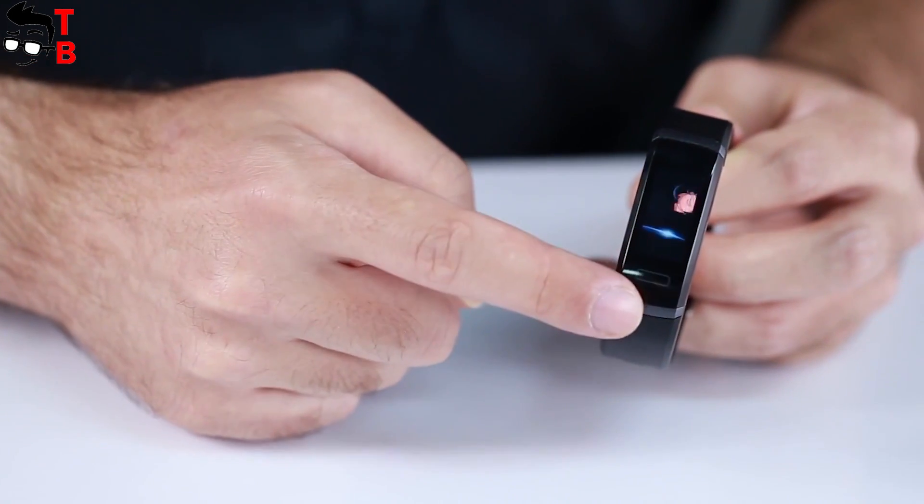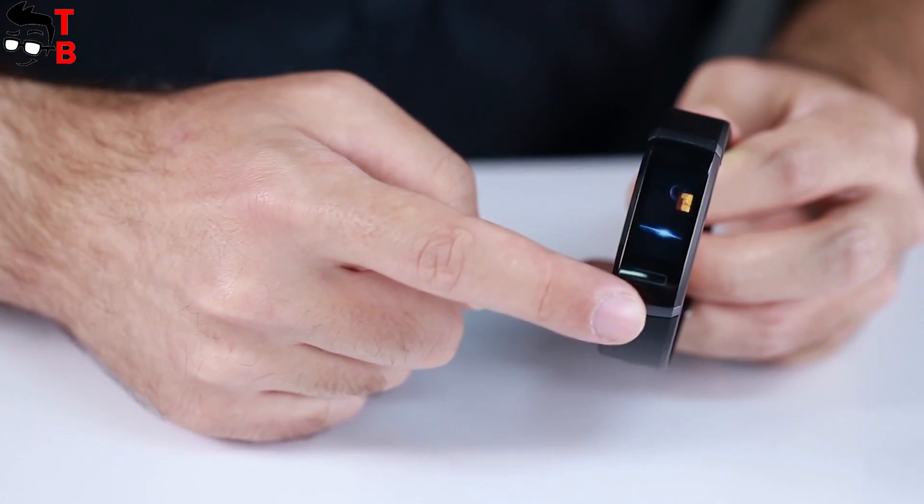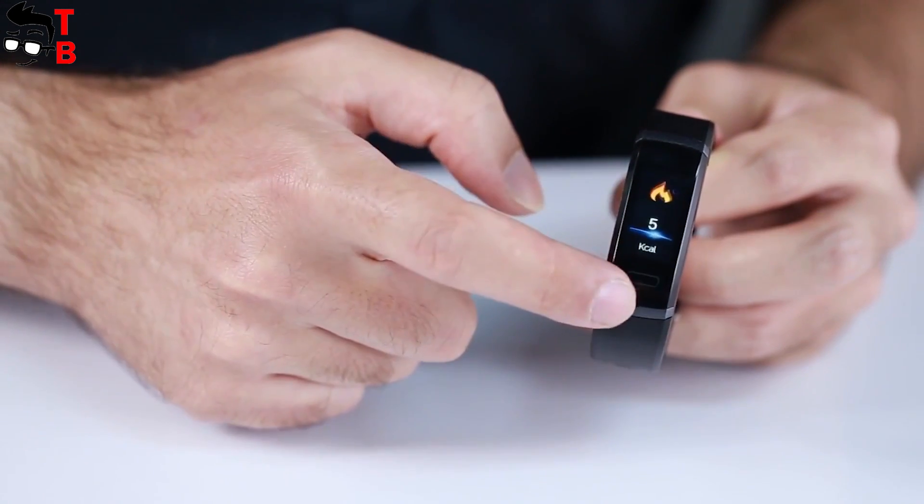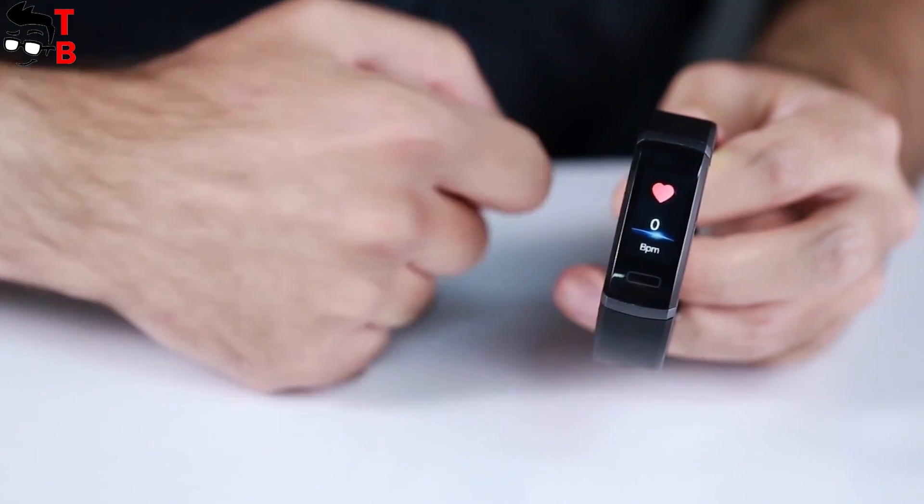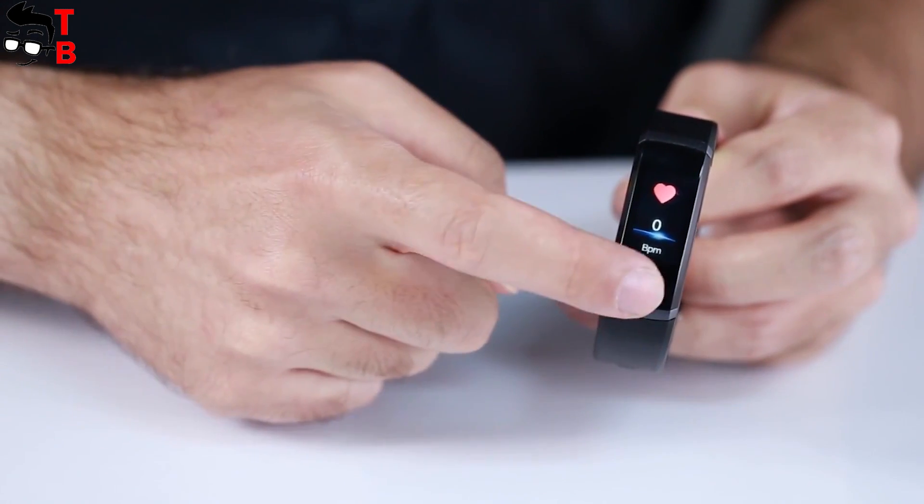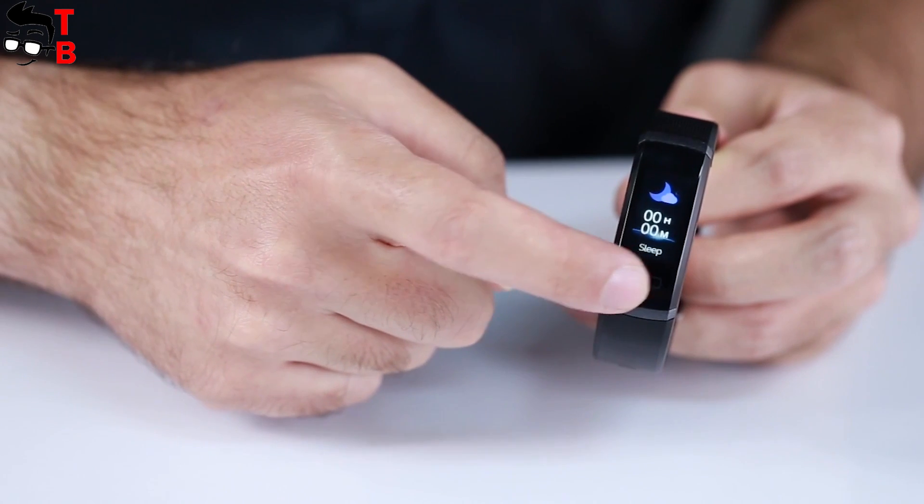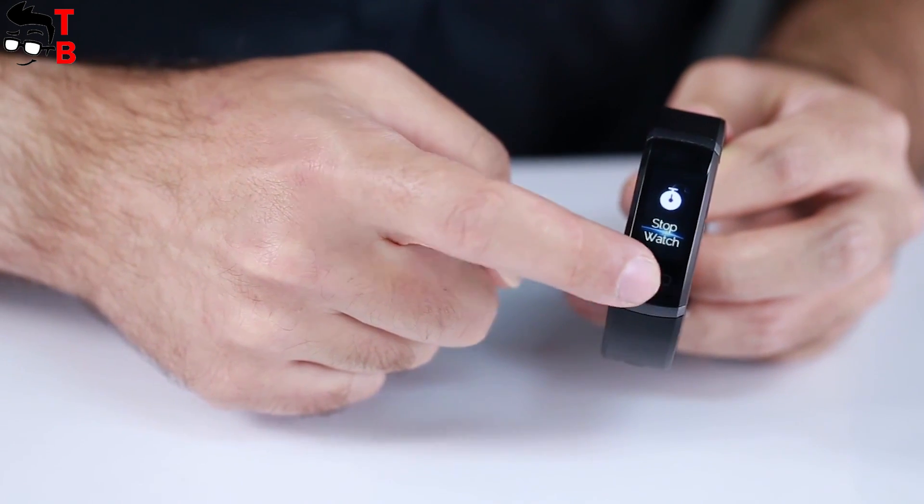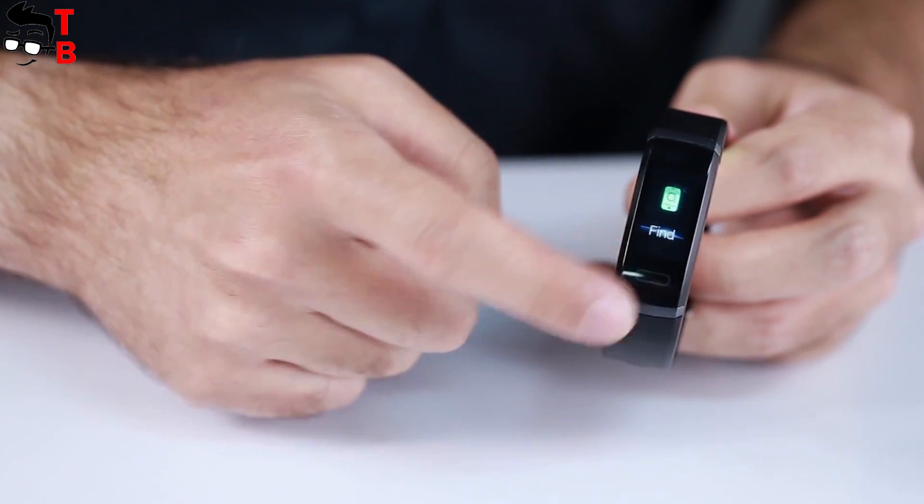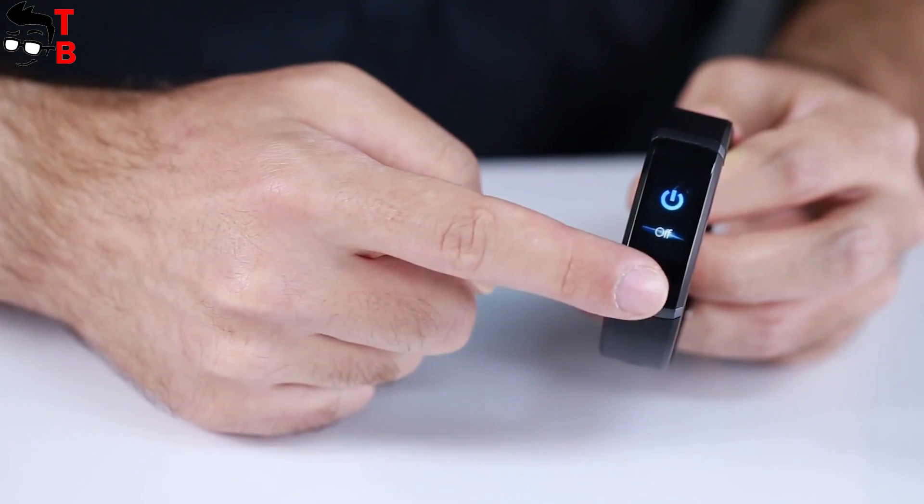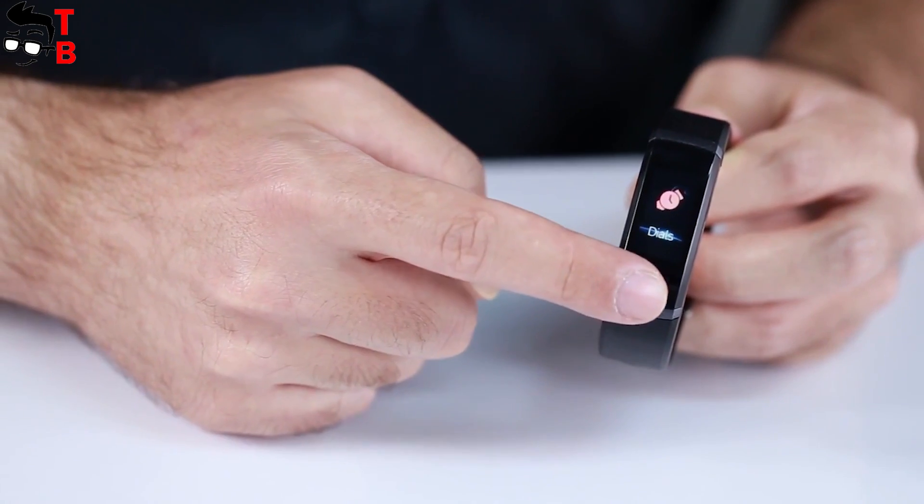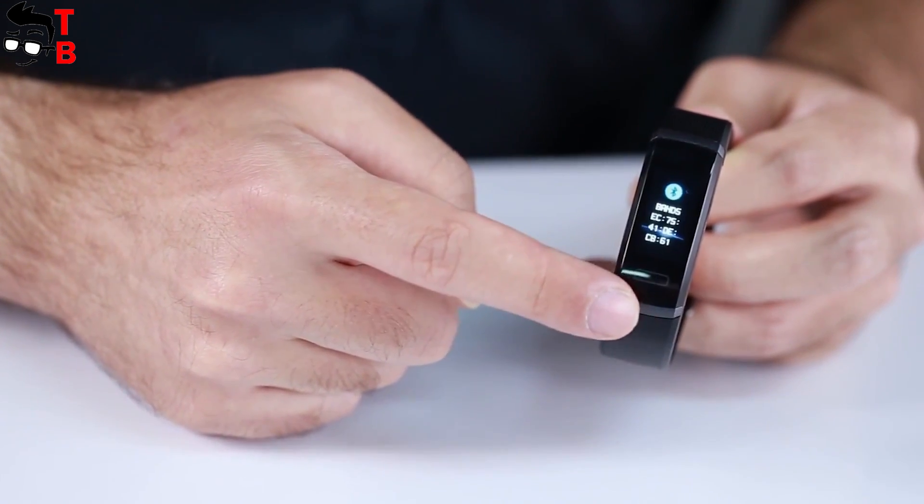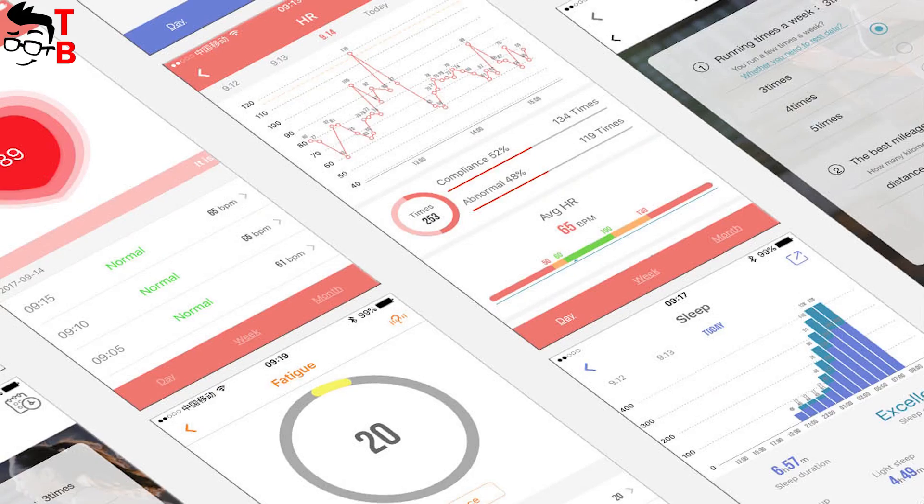The main functions of Elephant Band 5 do not differ from any other modern smart band. It has heart rate monitor, pedometer, sleep monitor, notifications and others. The color display has beautiful icons. You can change the main screen of the smart band.